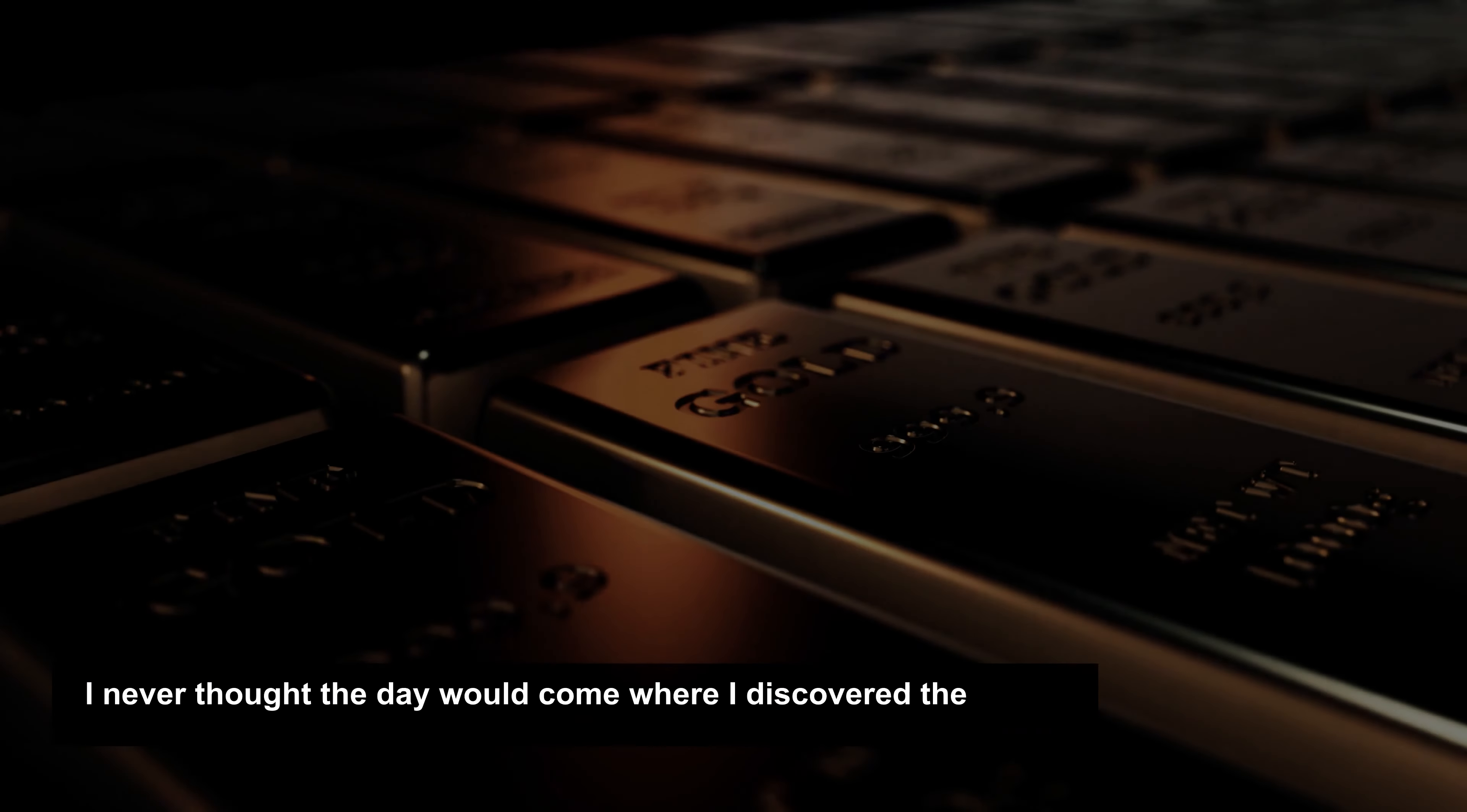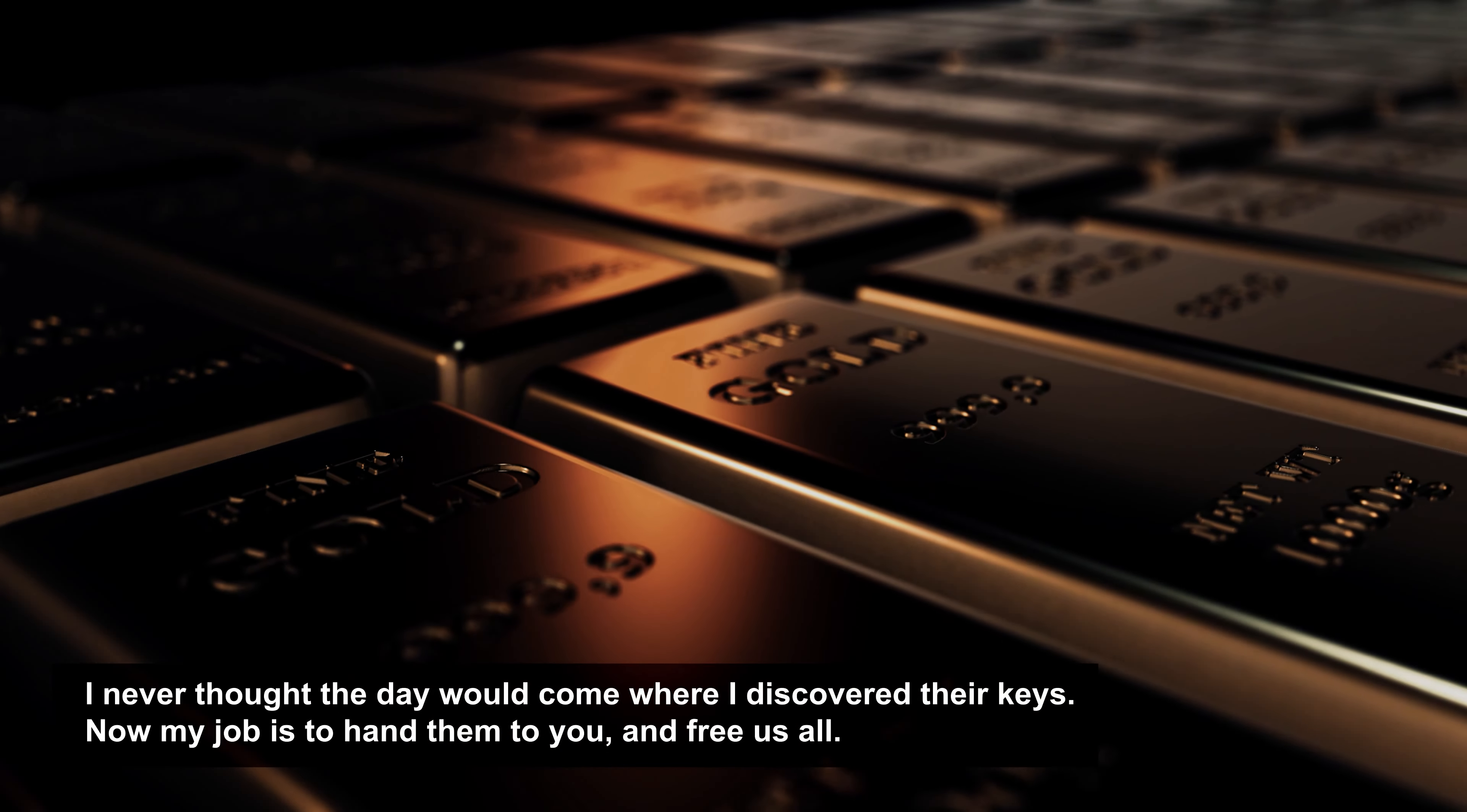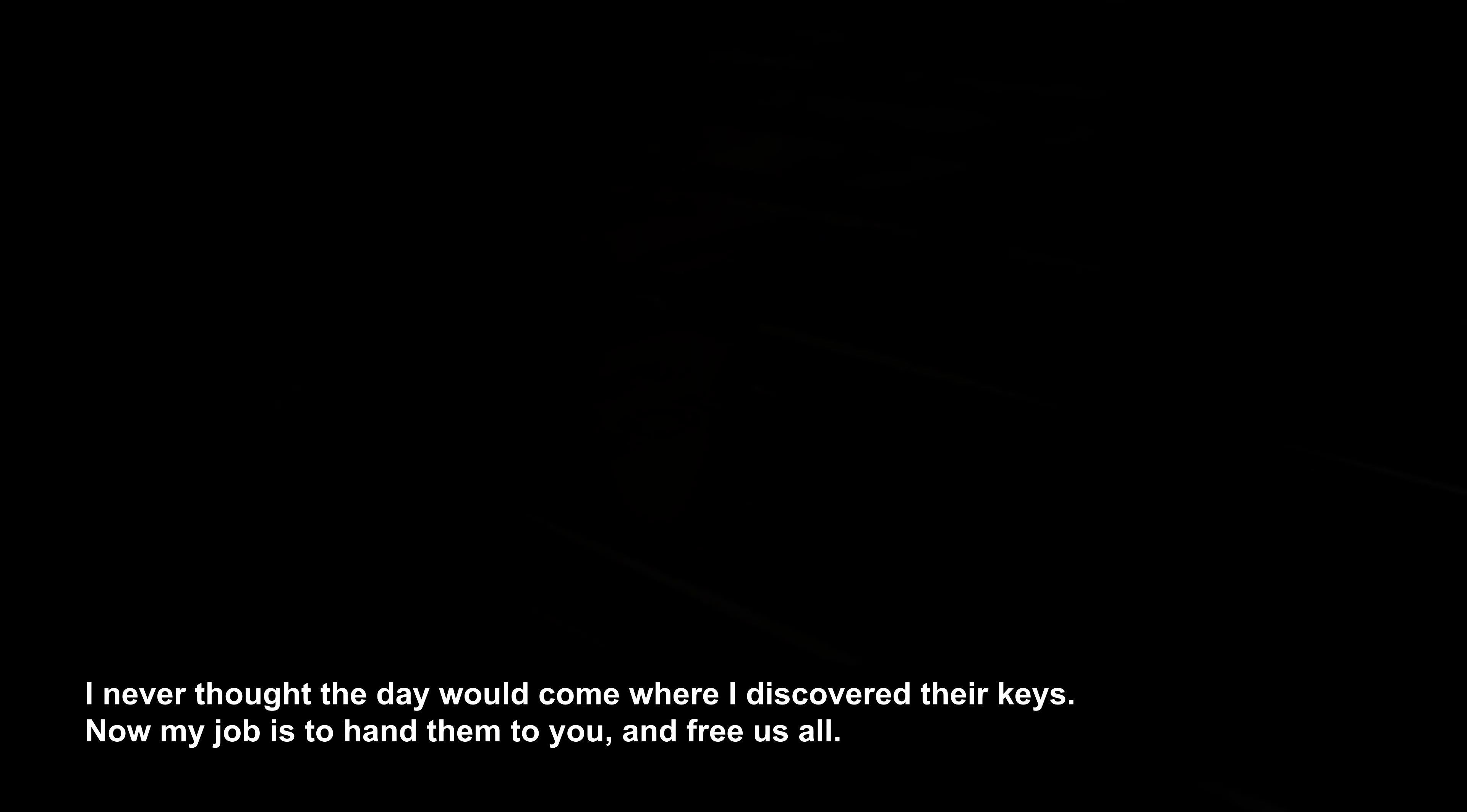I never thought the day would come where I discovered their keys. Now, my job is to hand them to you and free us all.